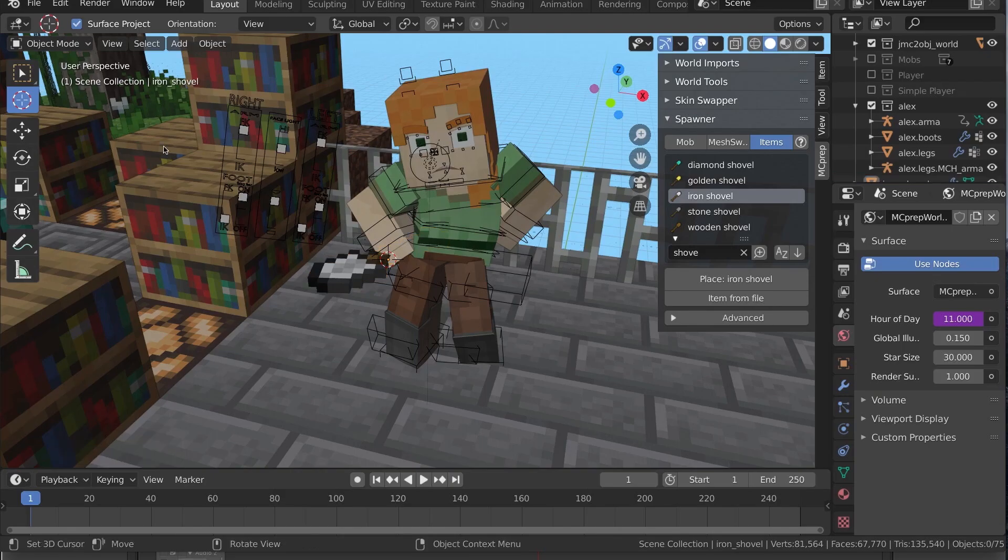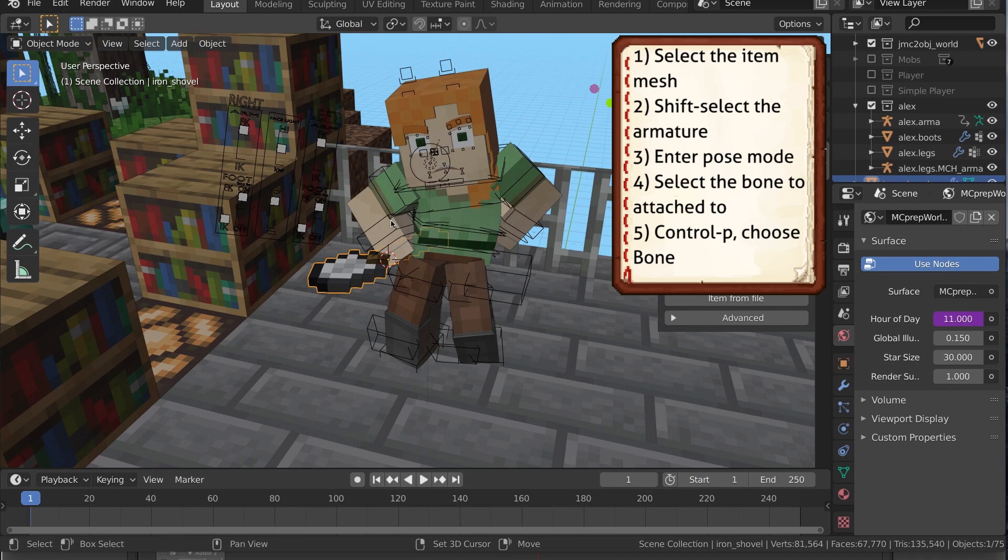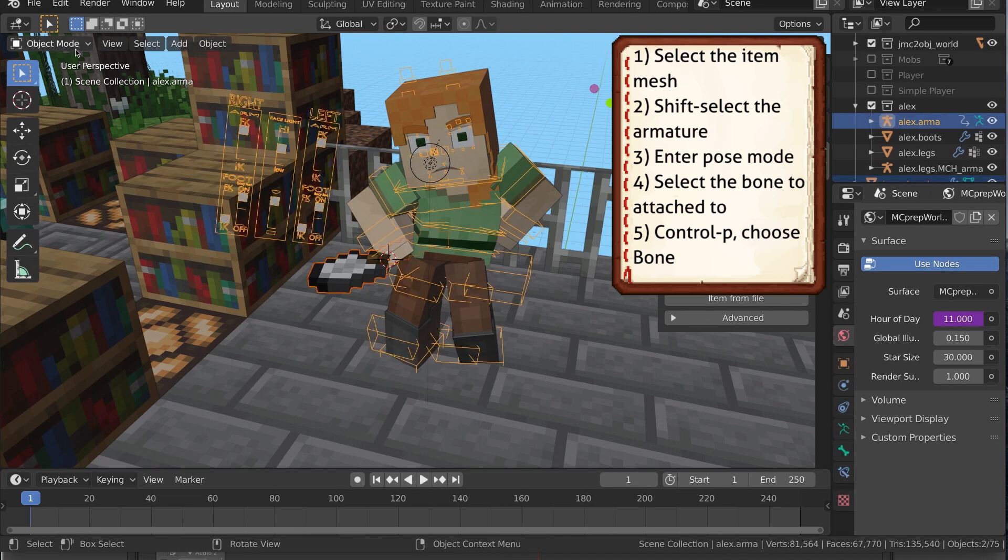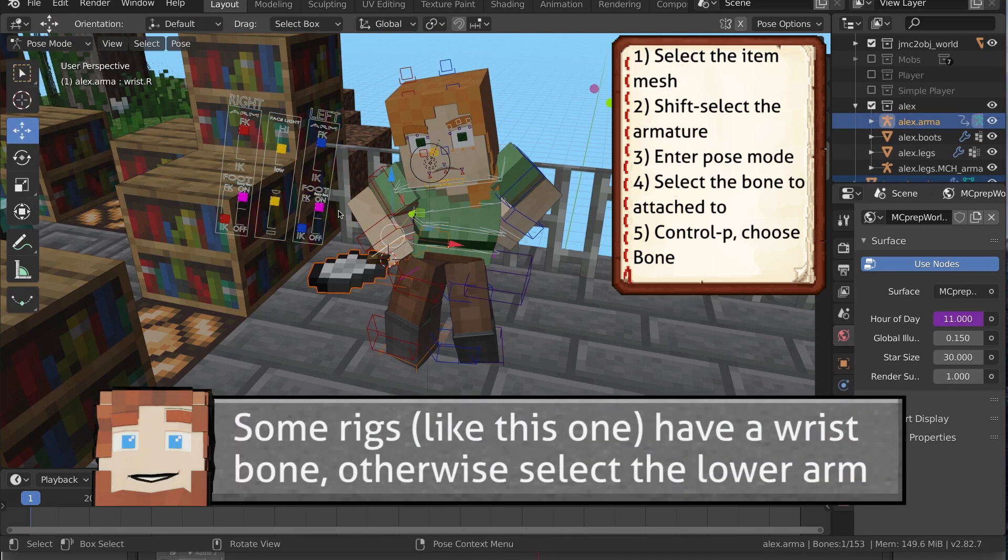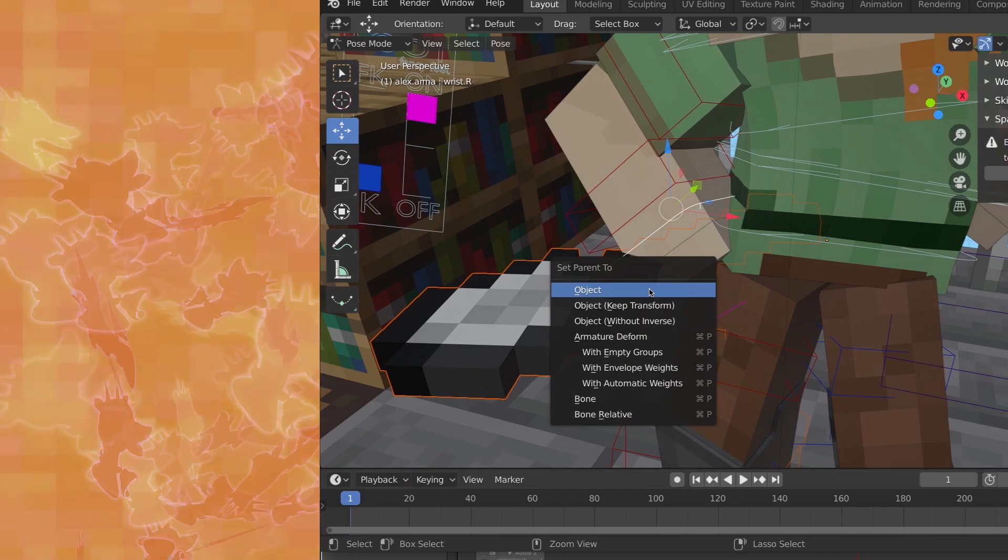Need to attach an item to a character? Select your item, Shift select the armature, enter pose mode, and then select the bone to attach to. Hit Ctrl P, Bone. Now it's attached.